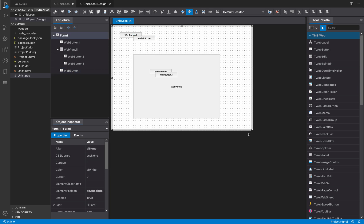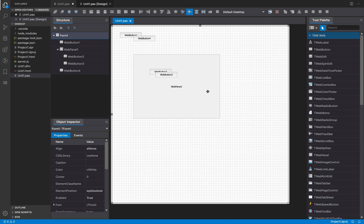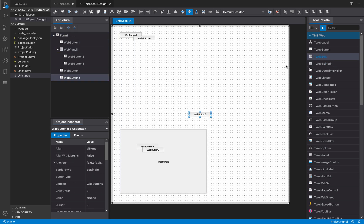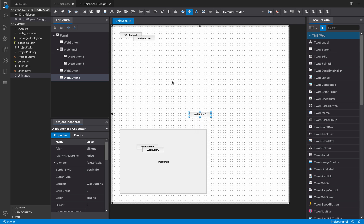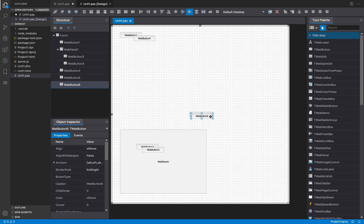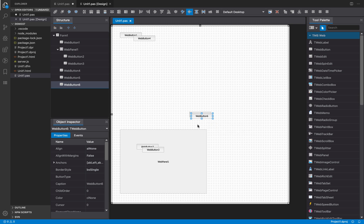Another way to create a component is by double-clicking. If you have the form selected and you double-click, the control will be created at the center of that container. If you double-click again and there was already a control in that location, the designer shifts the location of the new control so they don't collide.